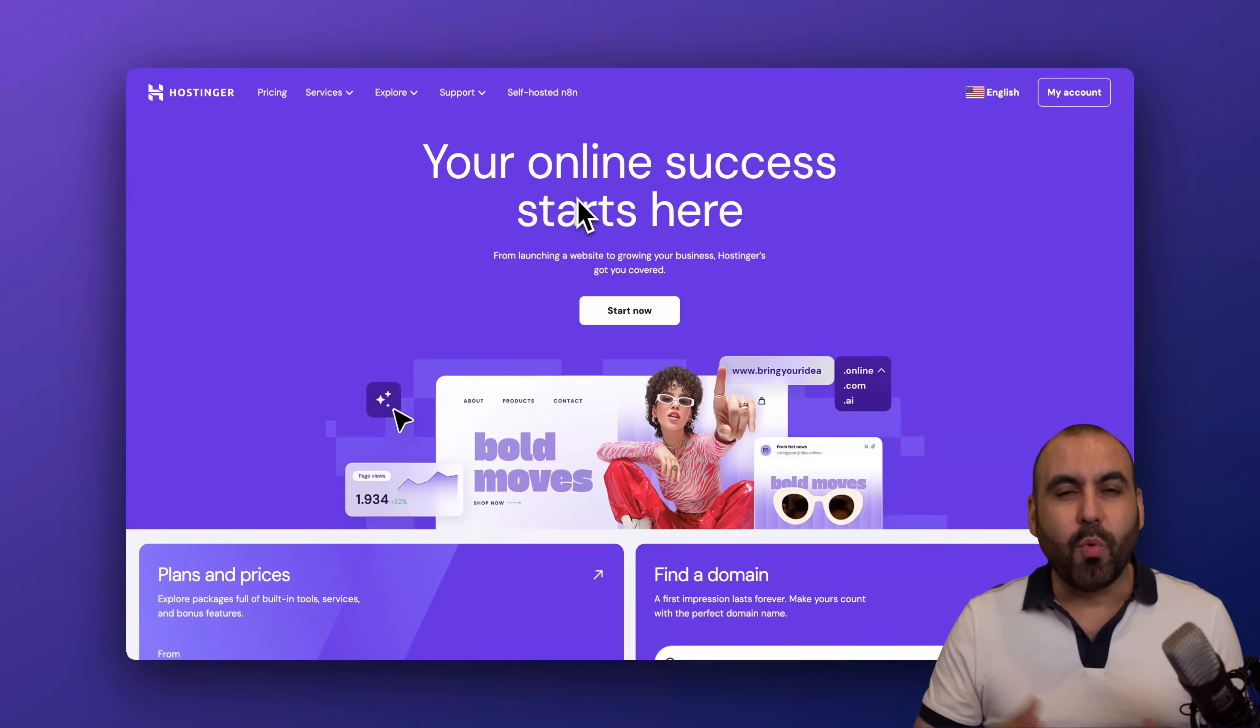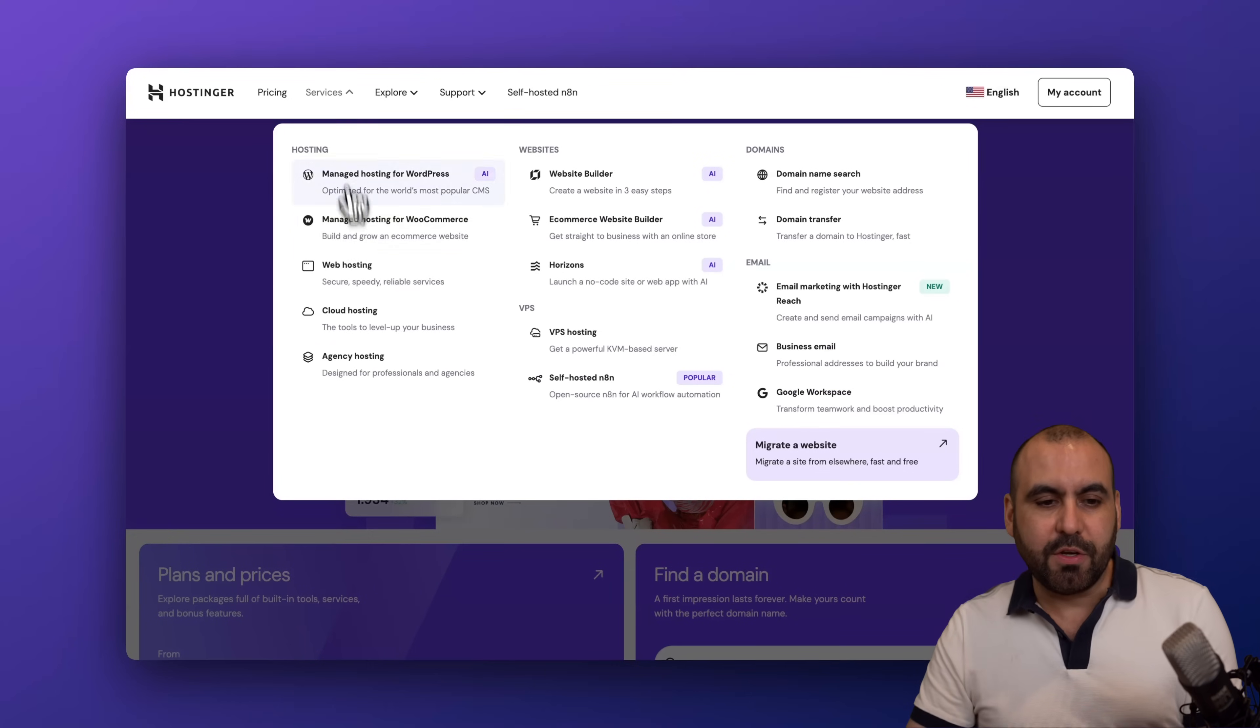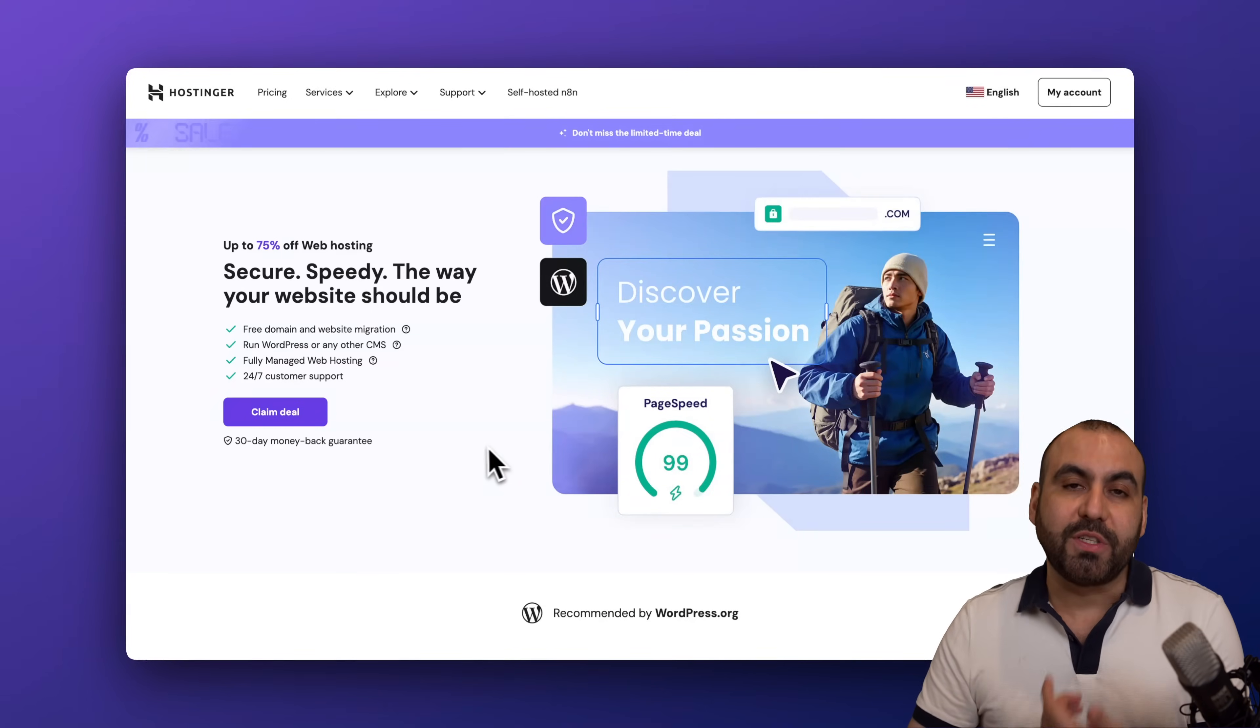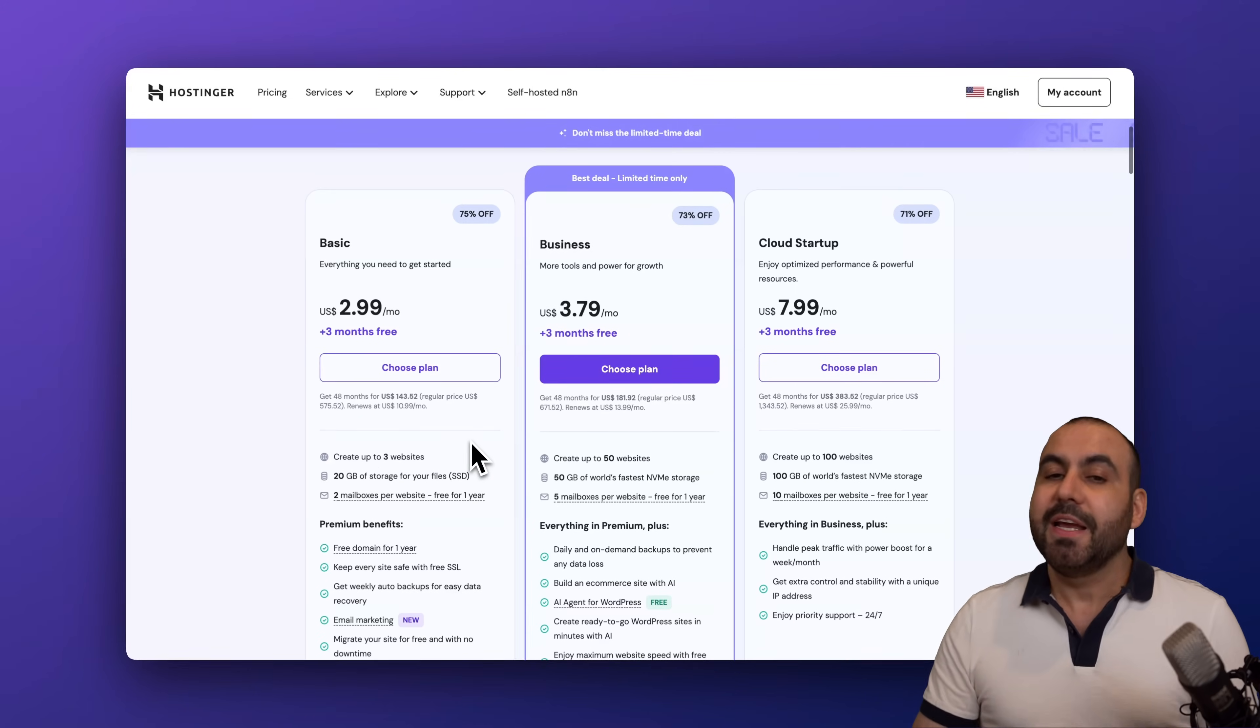So what I recommend is that you head on over to the link in the description, go to Services, go to Web Hosting, and select the hosting plan that best fits your needs. In this case I am on the Business plan which is $3.79, but you can grab this for a lower price using my coupon code.